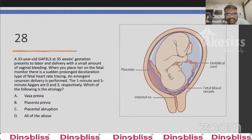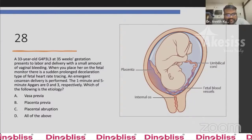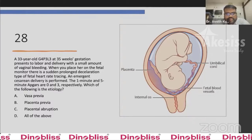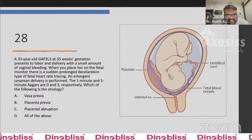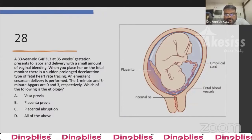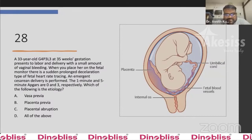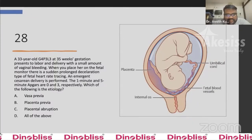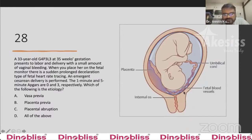Question 28: A 33-year-old G4P3 at 35 weeks presents with a small amount of vaginal bleeding. Fetal monitor shows a silent prolonged deceleration. Emergency delivery is performed; one-minute and five-minute Apgar scores are 0 and 3 respectively. What is the etiology? Options: vasa previa, placenta previa, placental abruption, or all of the above. The answer is vasa previa — the bleeding is from the fetal side, so even a small amount of bleeding can cause such severe decelerations.